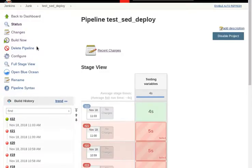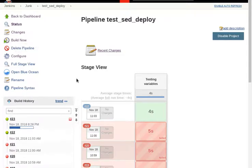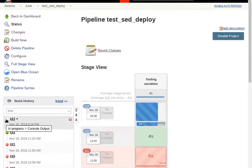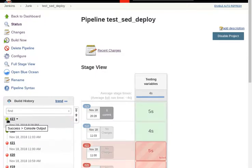And then just build now. We can look at the console output. Yeah, that was a success.